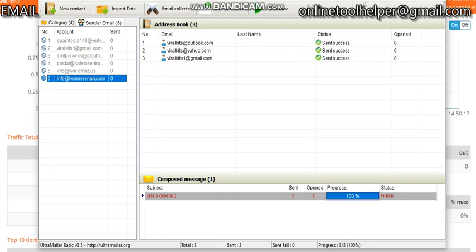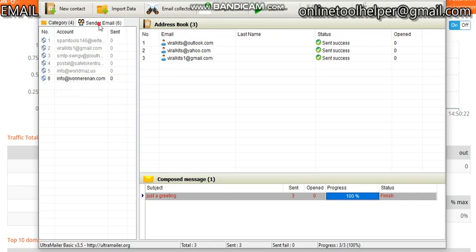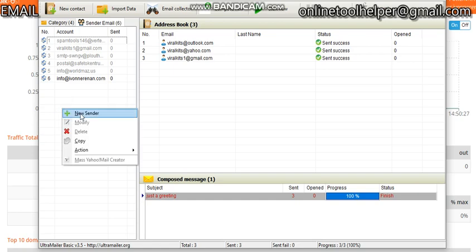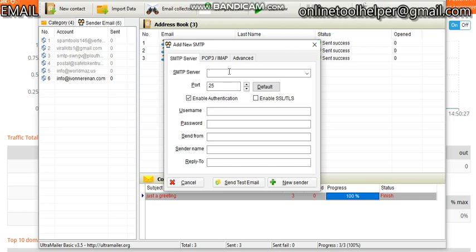I'm going to use Ultra Mailer. You right-click here, you click on sender email, then you right-click and click on new sender, which means you want to add another SMTP into this server. It's requesting for your SMTP server, your port, your username, password, and the others will be given to you after we set up your server.